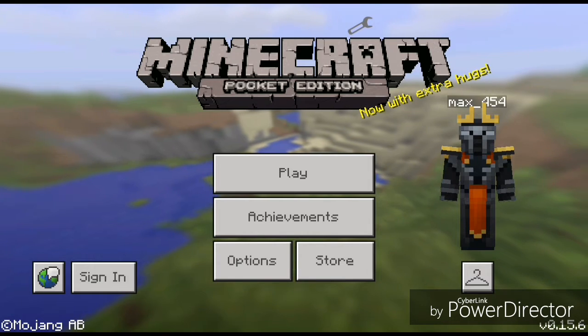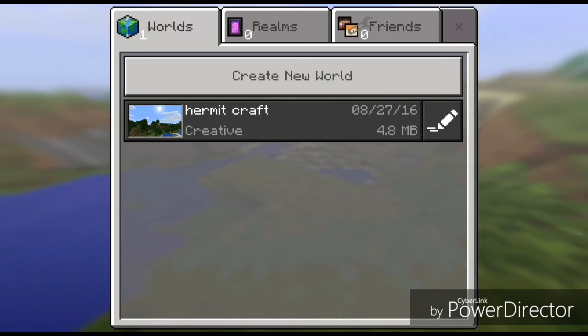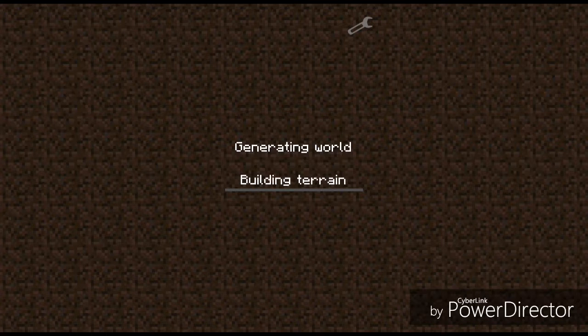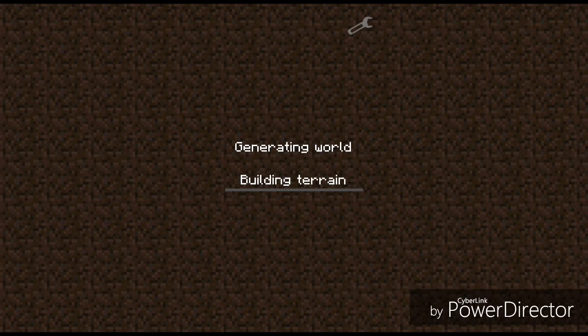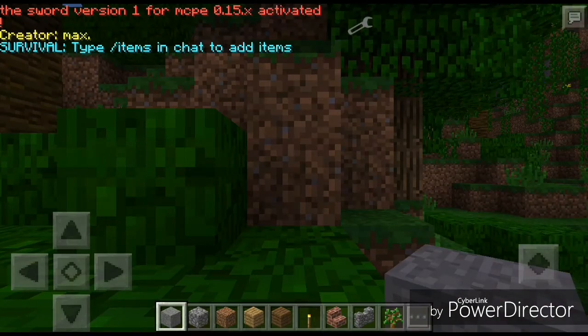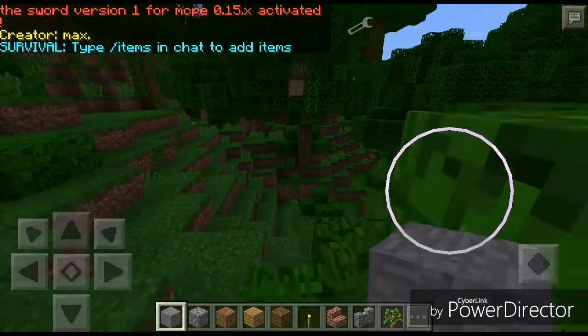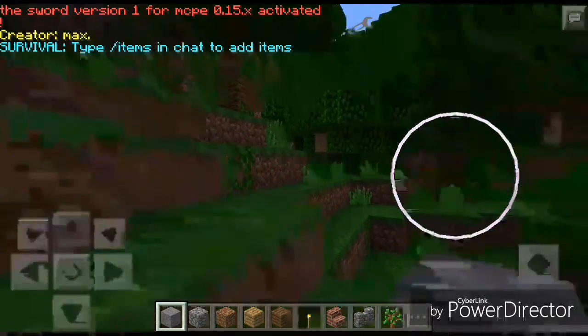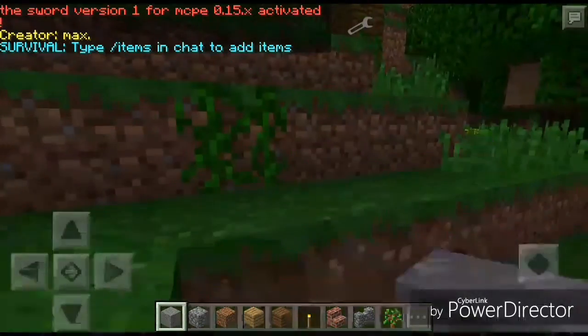We'll keep the sword mod and then we're gonna wait and join. We're gonna create a new world in creative mode. There will be some letters here — type the item name in chat to add the item.